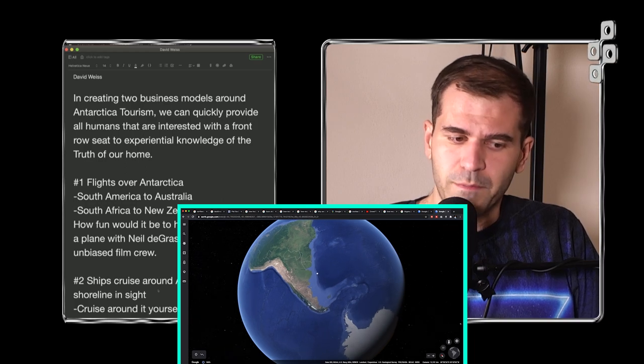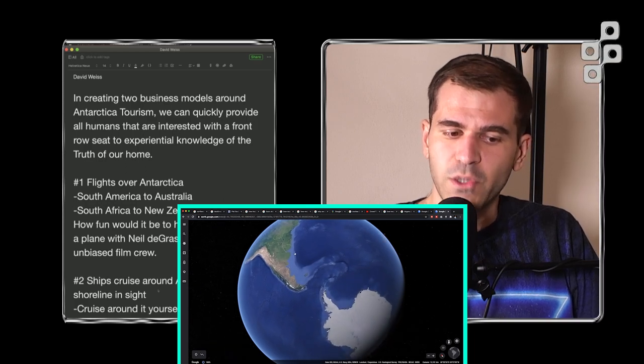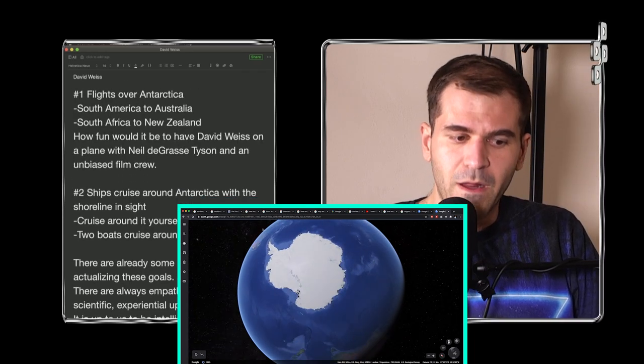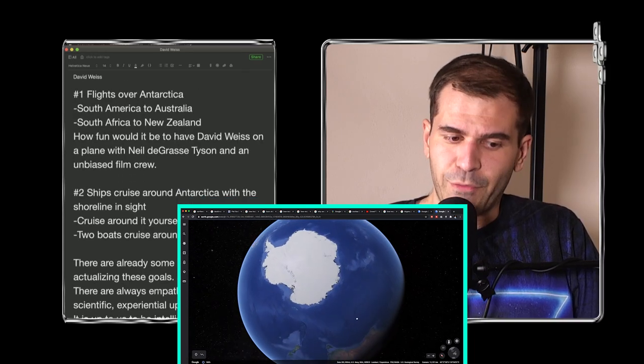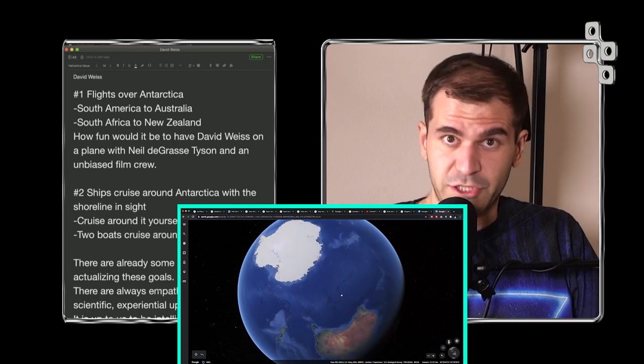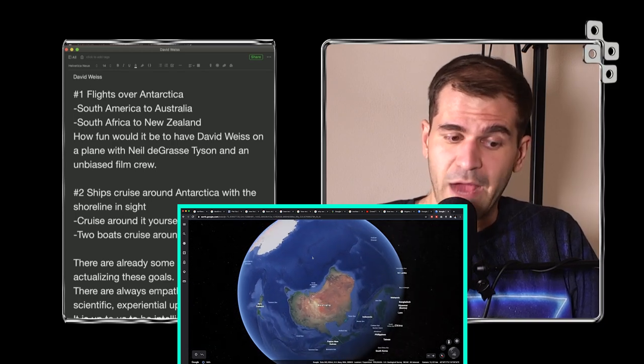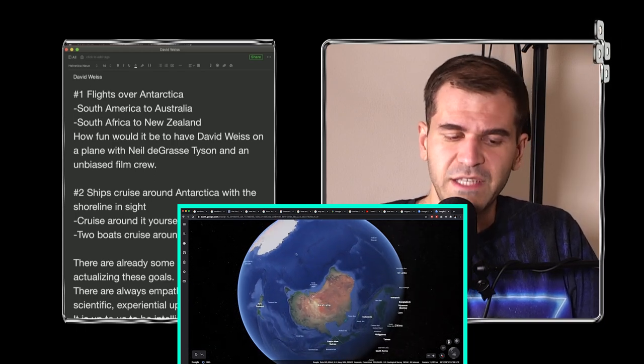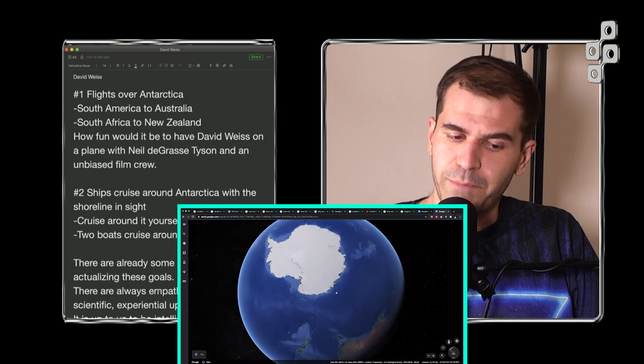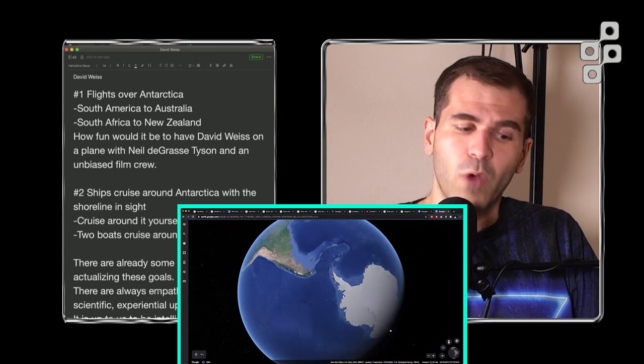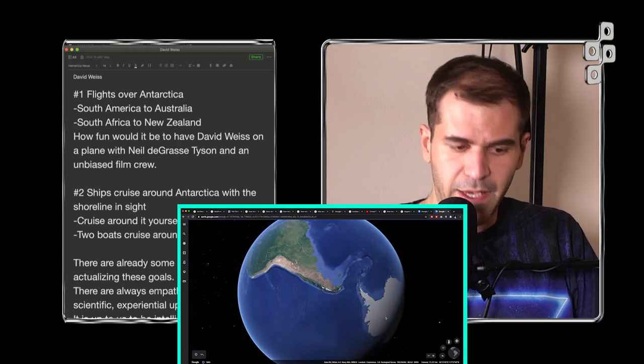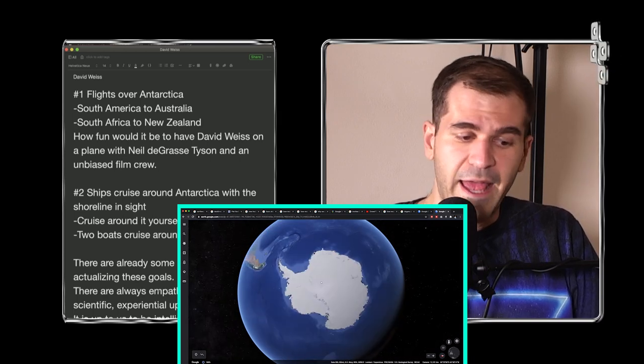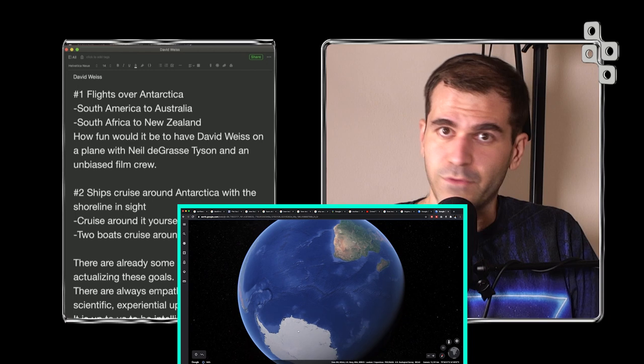Number one, flights over Antarctica. From South America to Australia. From South Africa to New Zealand. How fun would it be to have David Weiss on a plane with Neil deGrasse Tyson and an unbiased film crew?